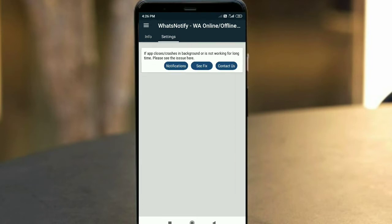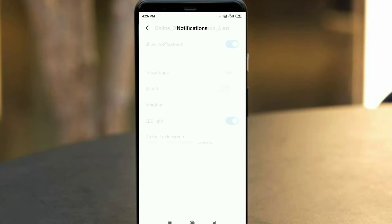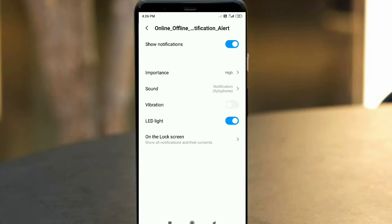Go to notification settings. You will see a "Show Notification" option — enable it. You can see the notification is now on.